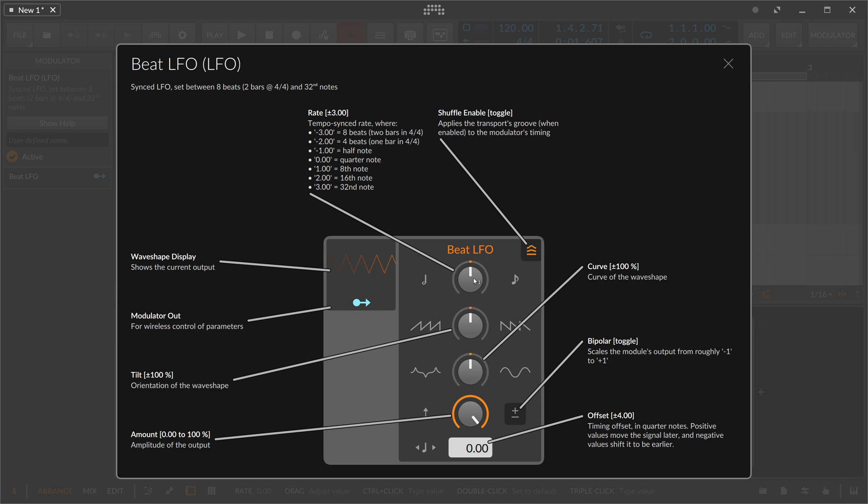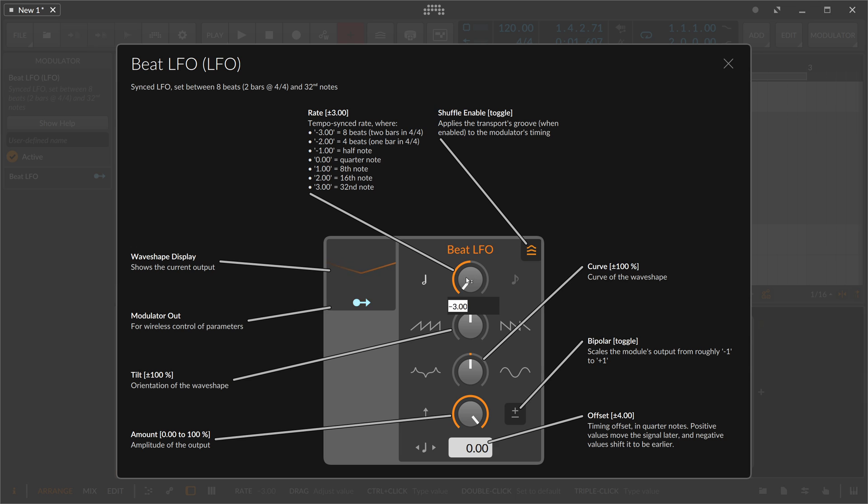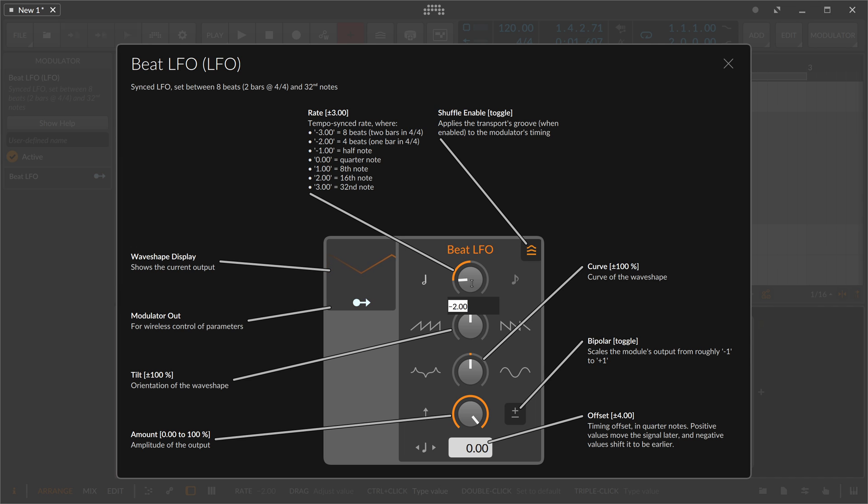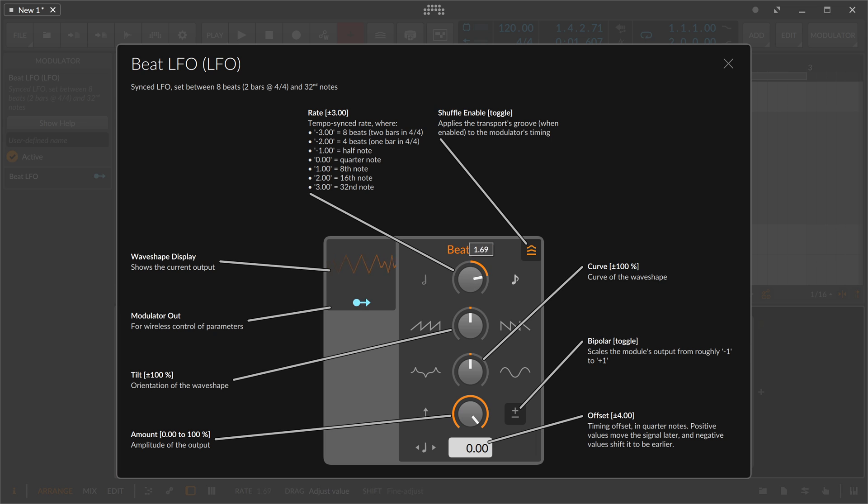For instance, if we have minus three, we have eight beats. We go to minus two, we have four beats. Then we get to half a note for minus one, and zero is a quarter note. So we can basically step through the divisions, but it's not like an instantaneous switch.